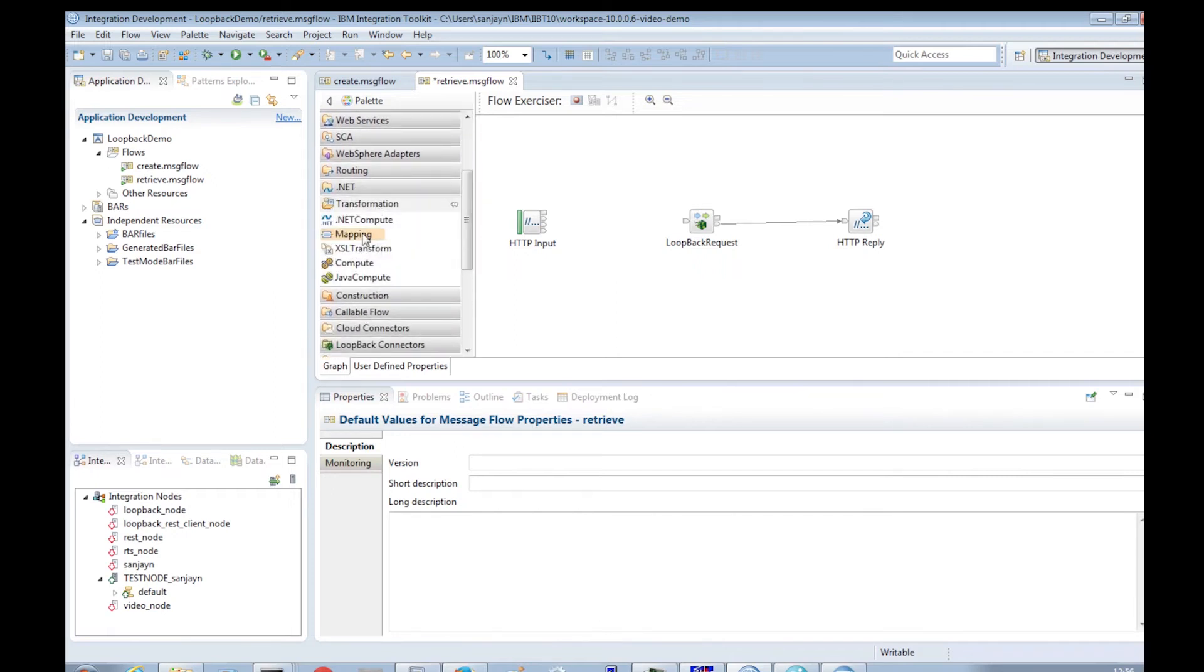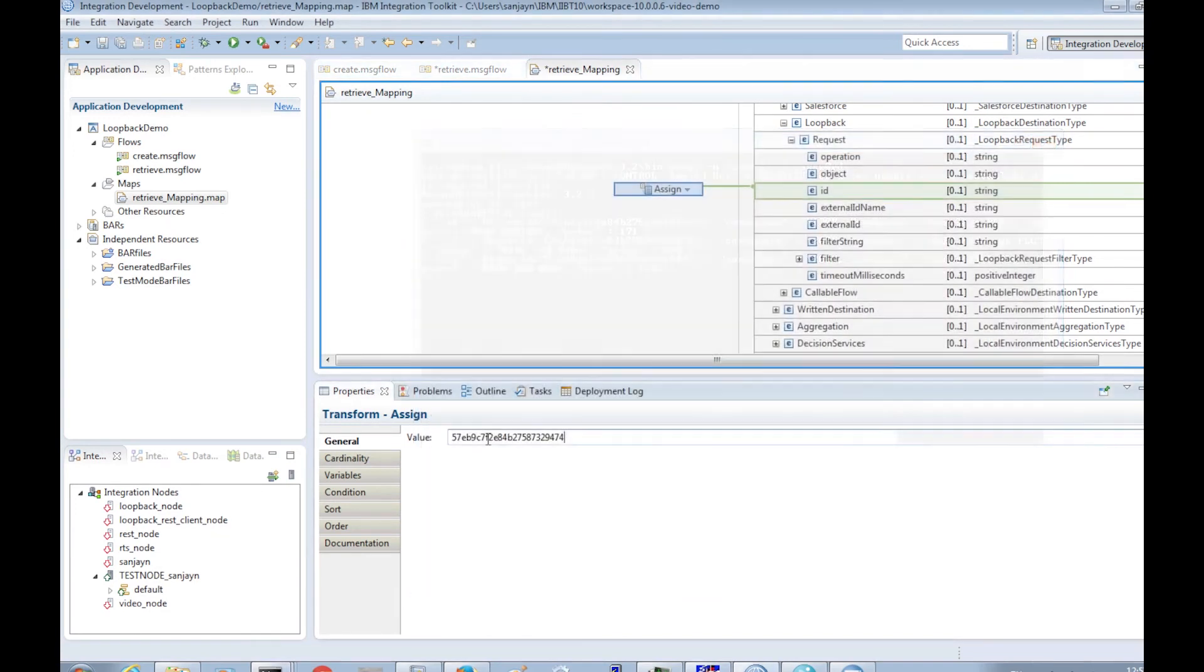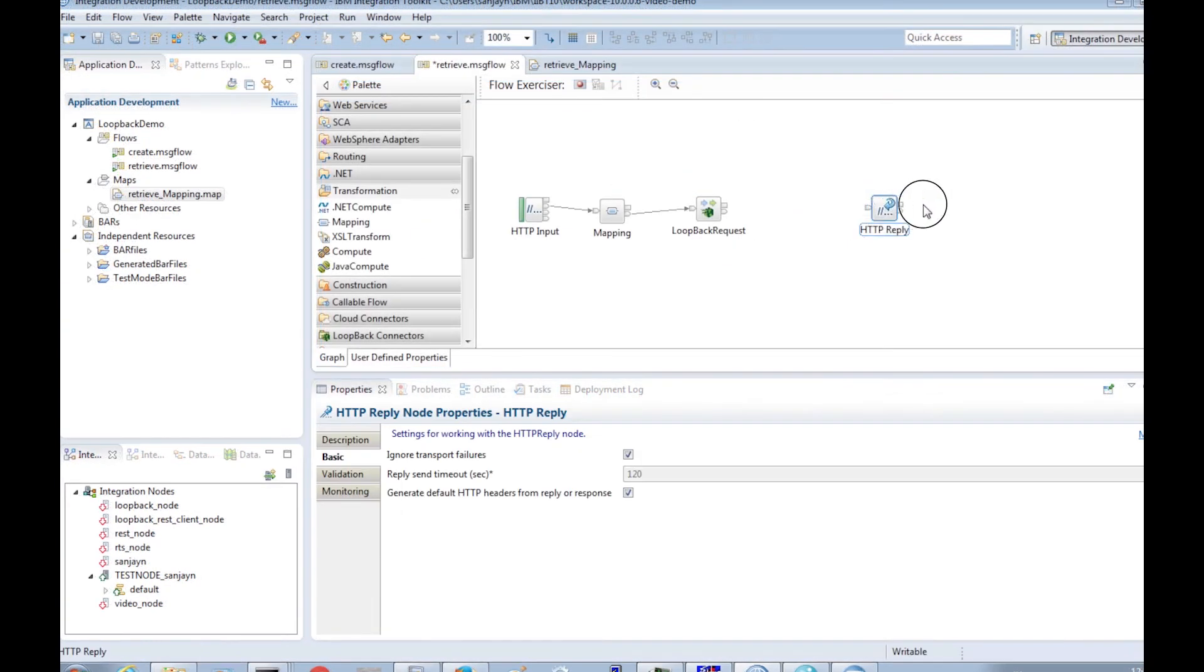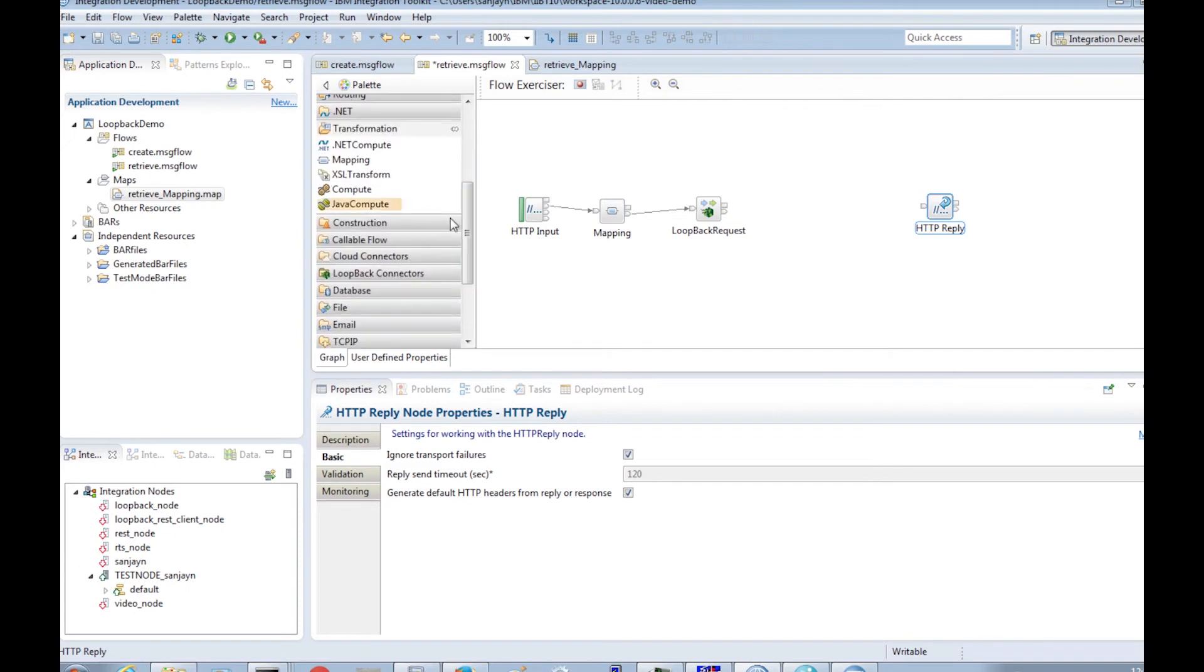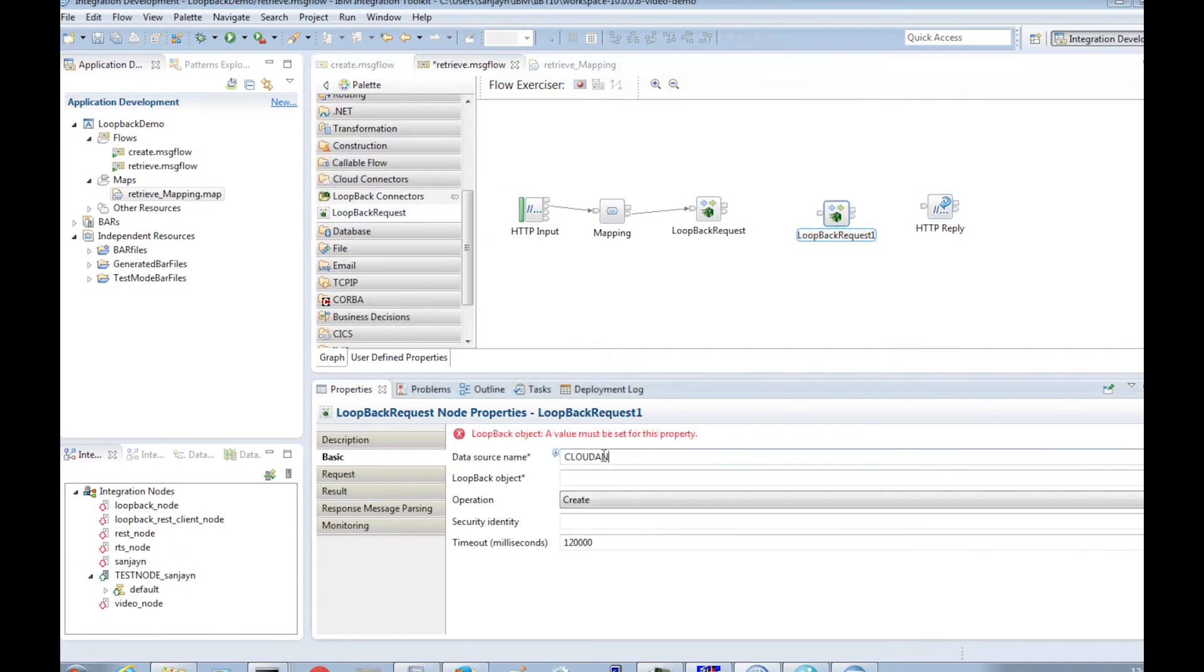Firstly, we will add a mapping node and use it to specify the ID of the document in our MongoDB database. Next, we will add a second loopback request node and reference the Cloudant data source and choose the create operation.